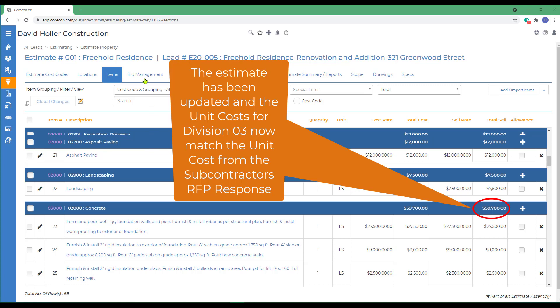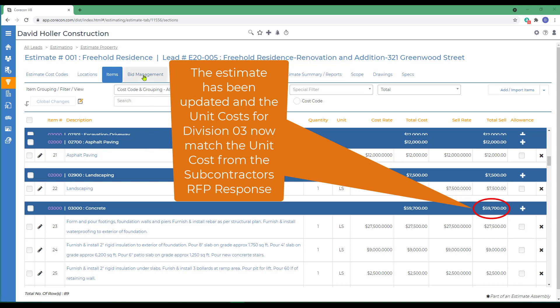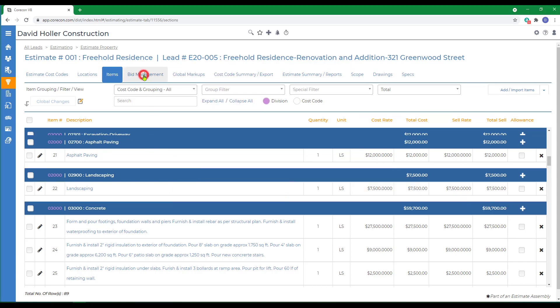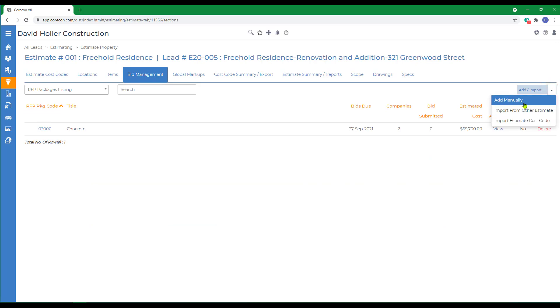This video just explored one way of creating a new RFP. But as a reminder, you can also add RFPs manually. You can also import RFPs from other estimates.